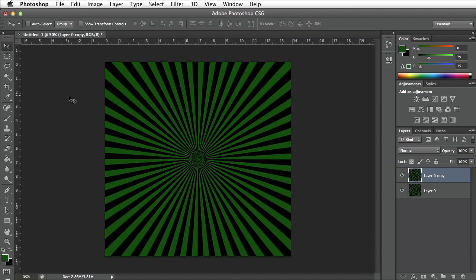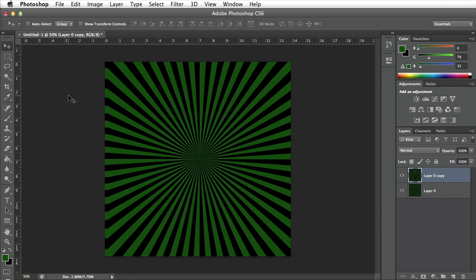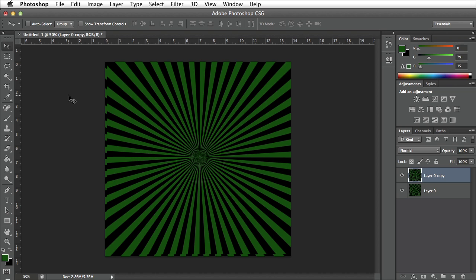I'm going to hold shift and the right arrow on my keyboard to move my layer over five pixels to the right. I'm going to press shift and press up on my keyboard to move that layer five pixels up.